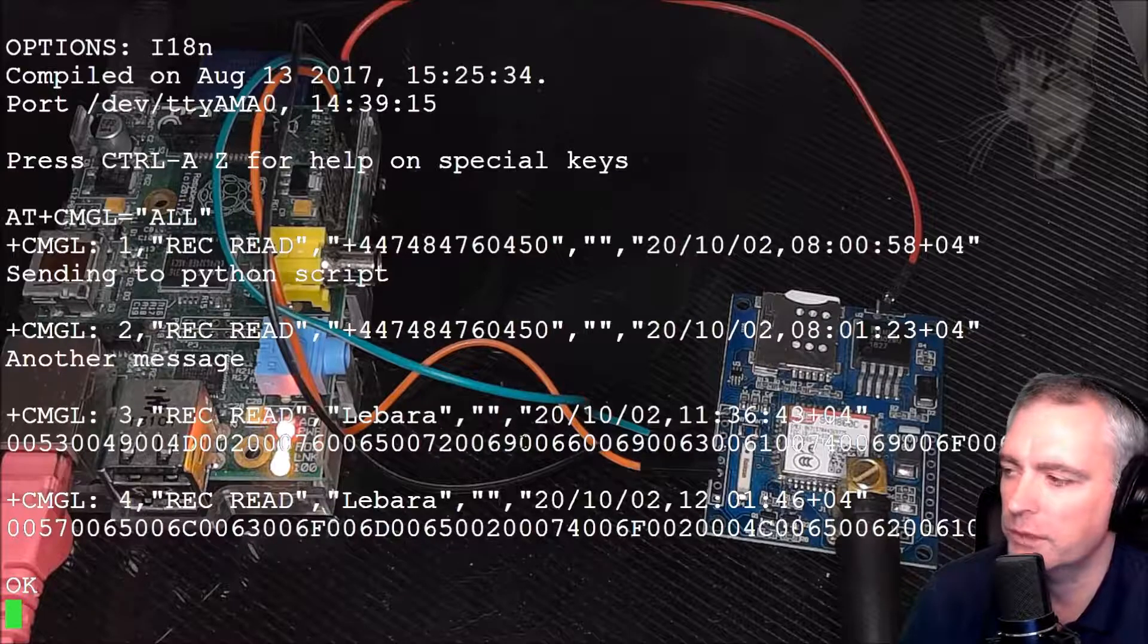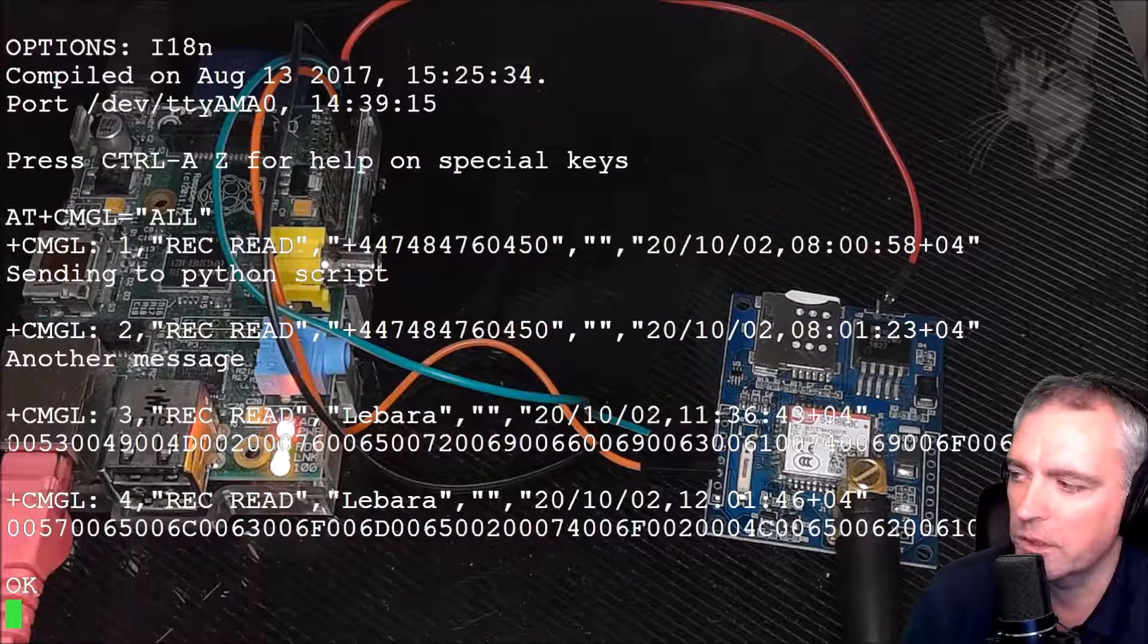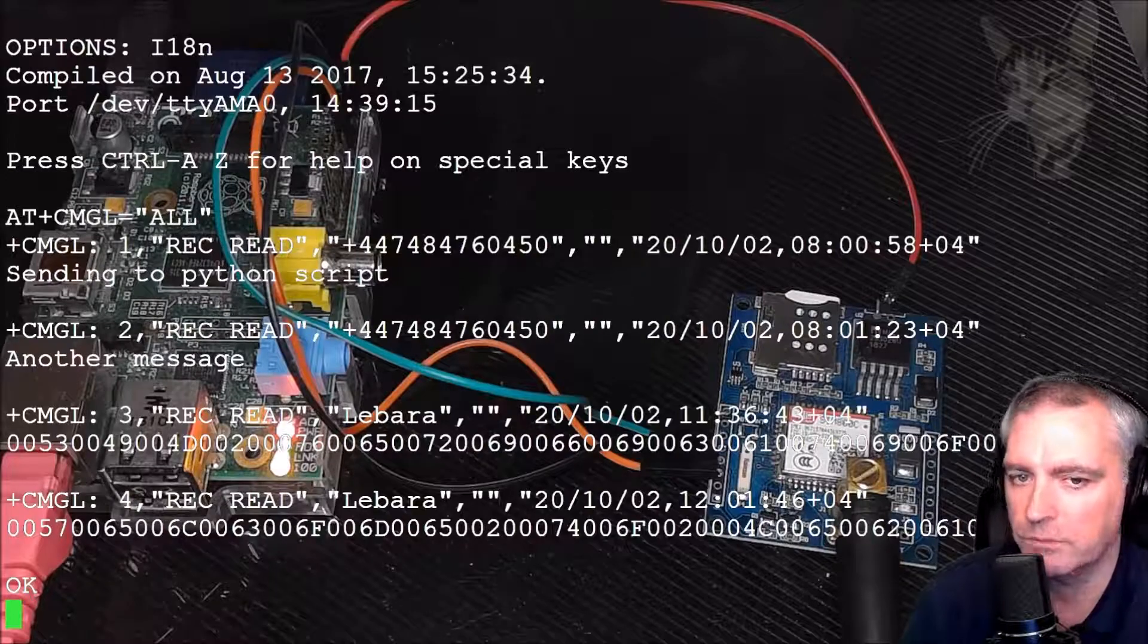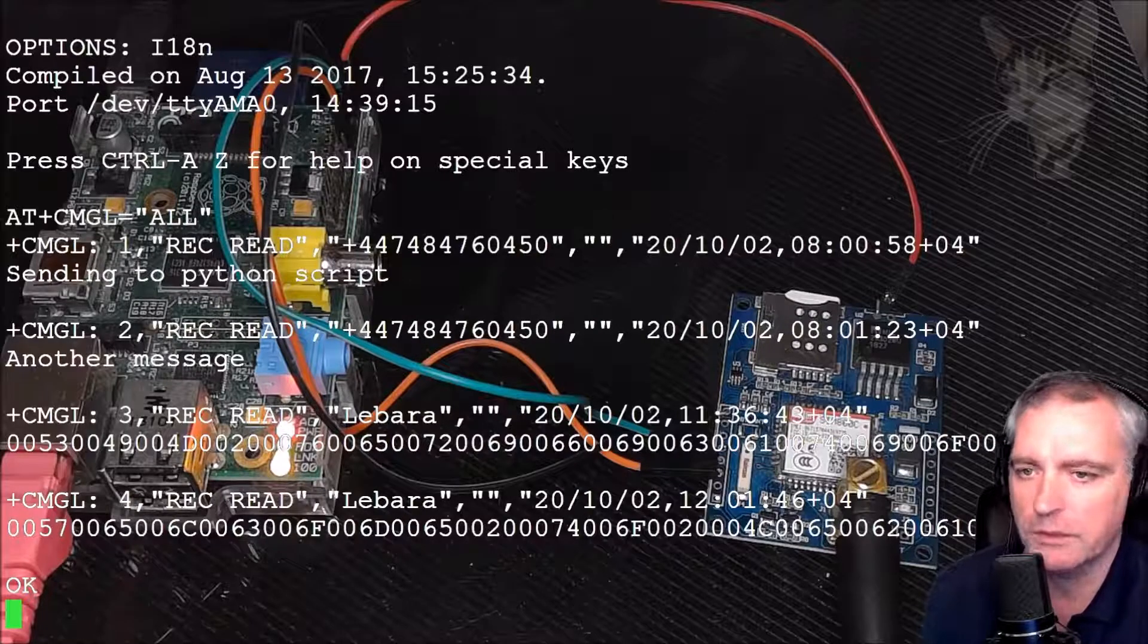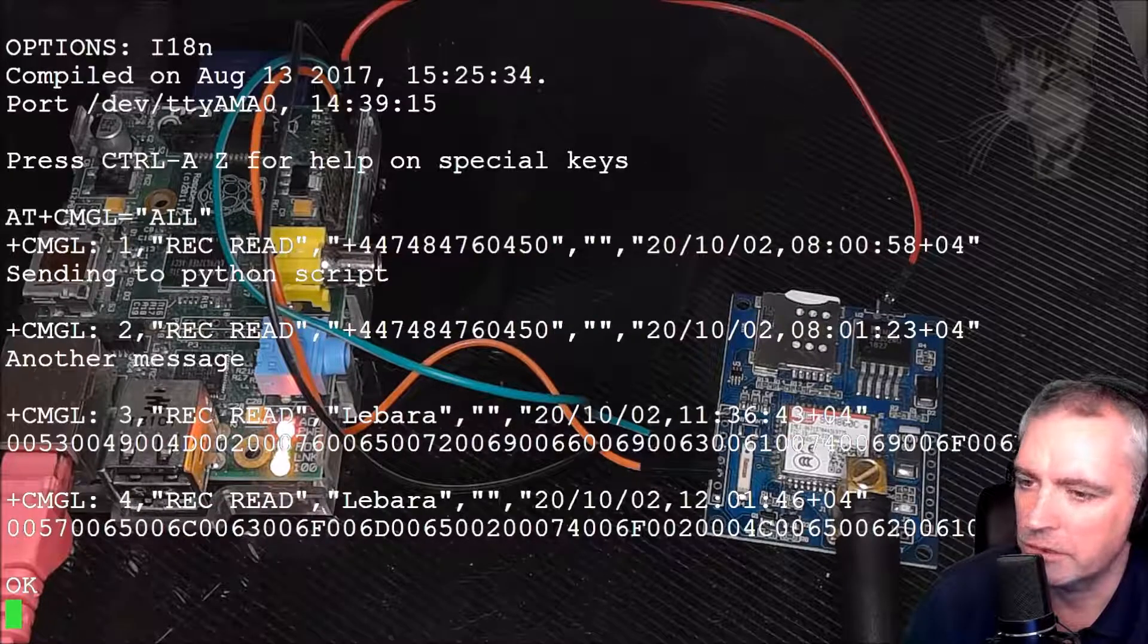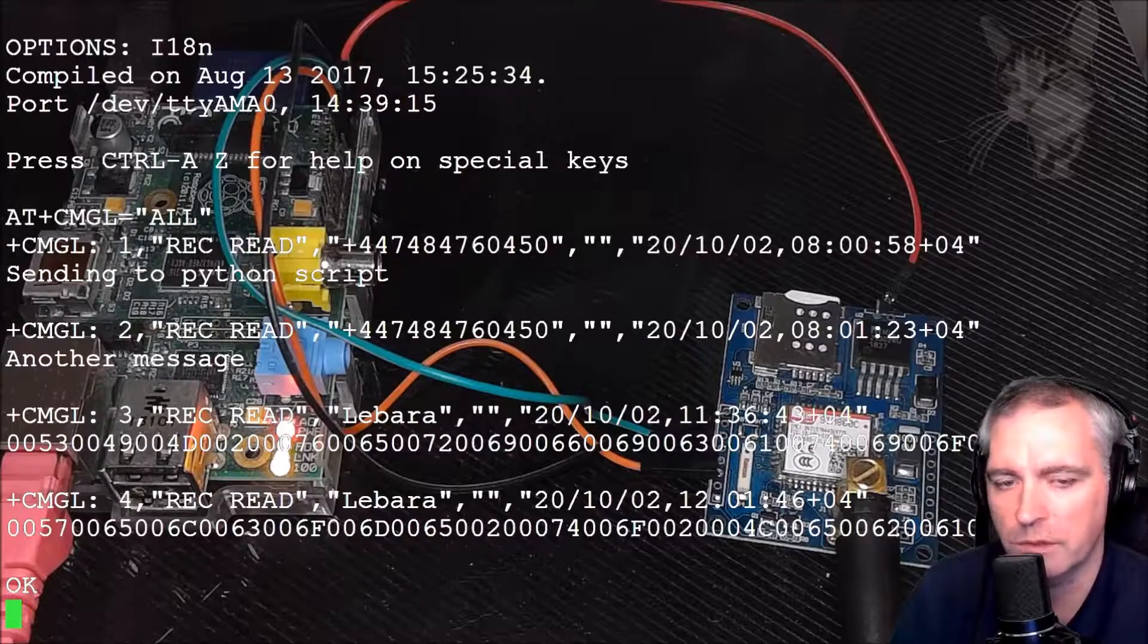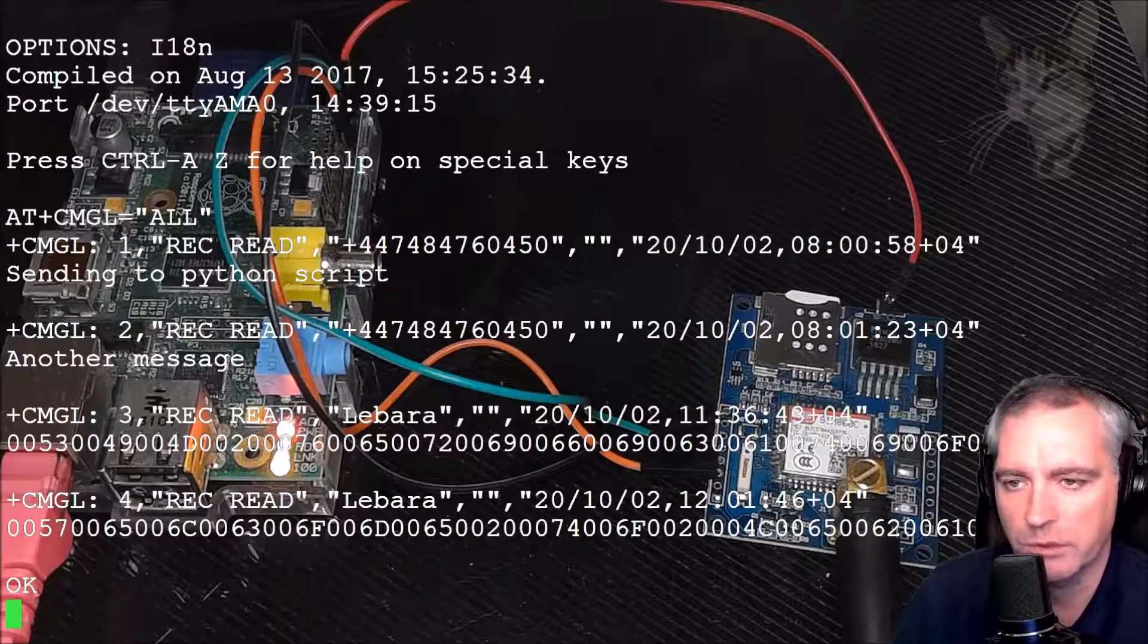But for me I'm going to need to decode that using an online tool. Now before I do that, this line is trimmed at the end - there are many more numbers but they've been chopped off because I don't have word wrapping switched on in minicom here.